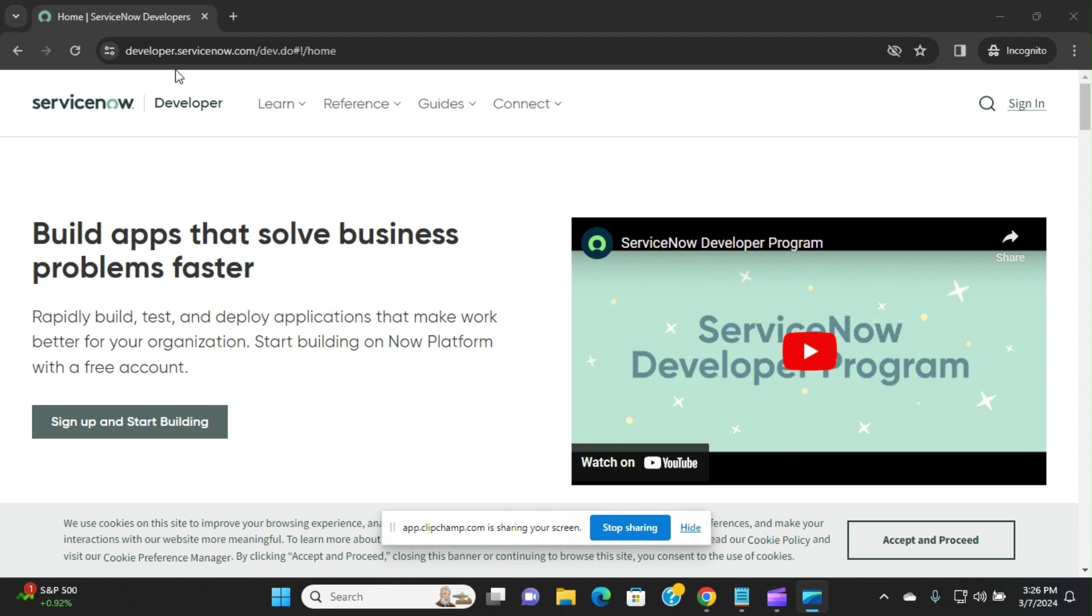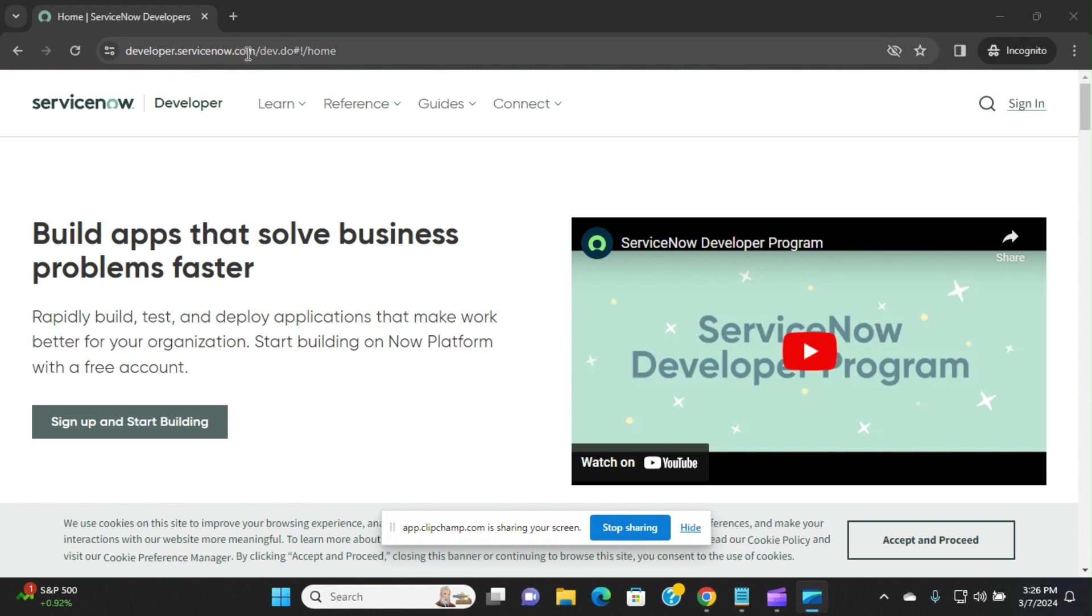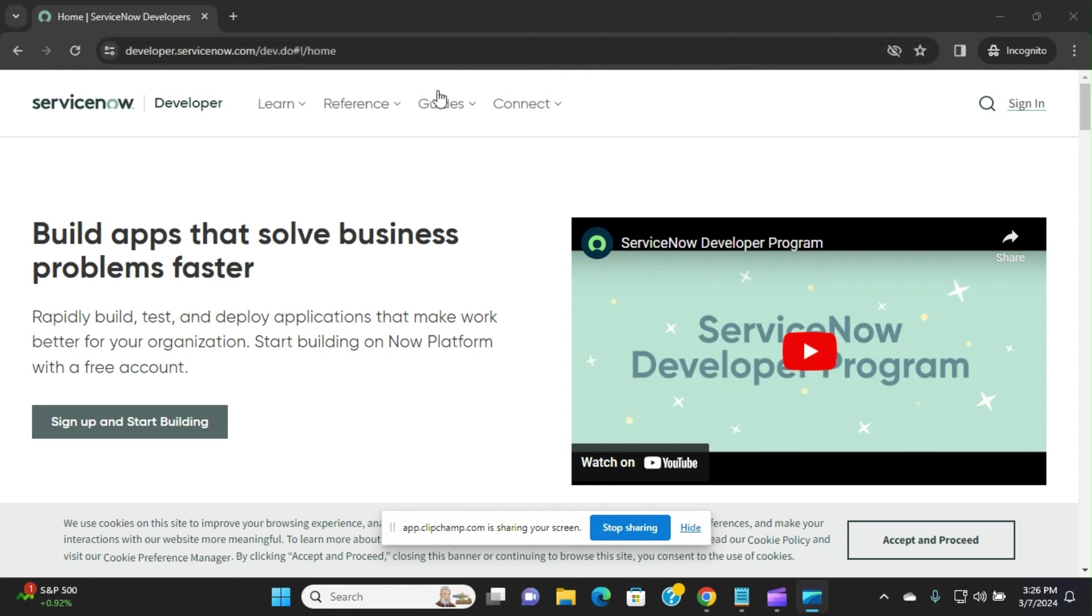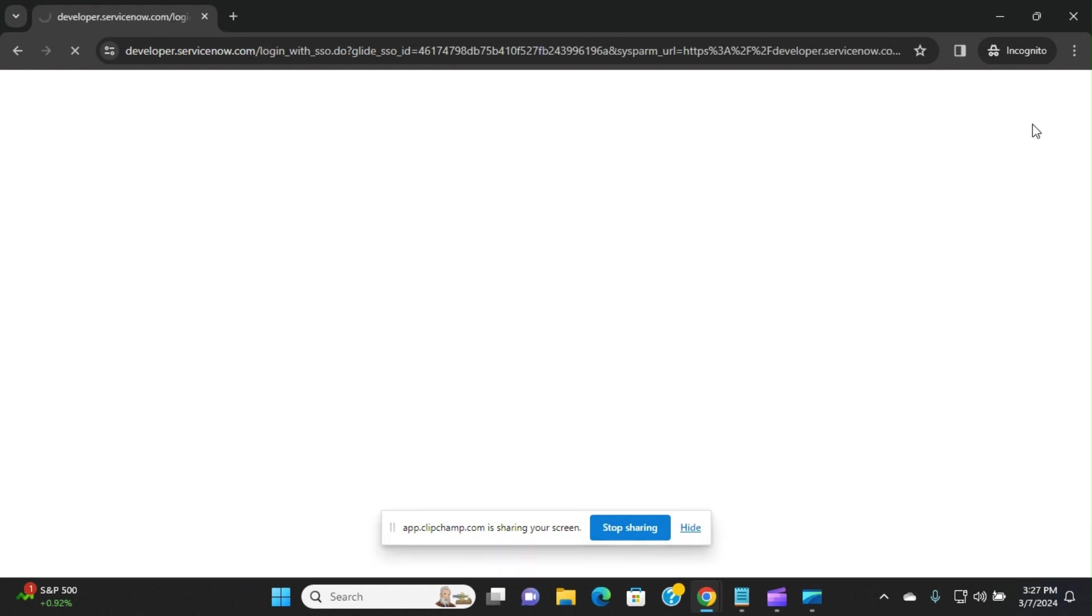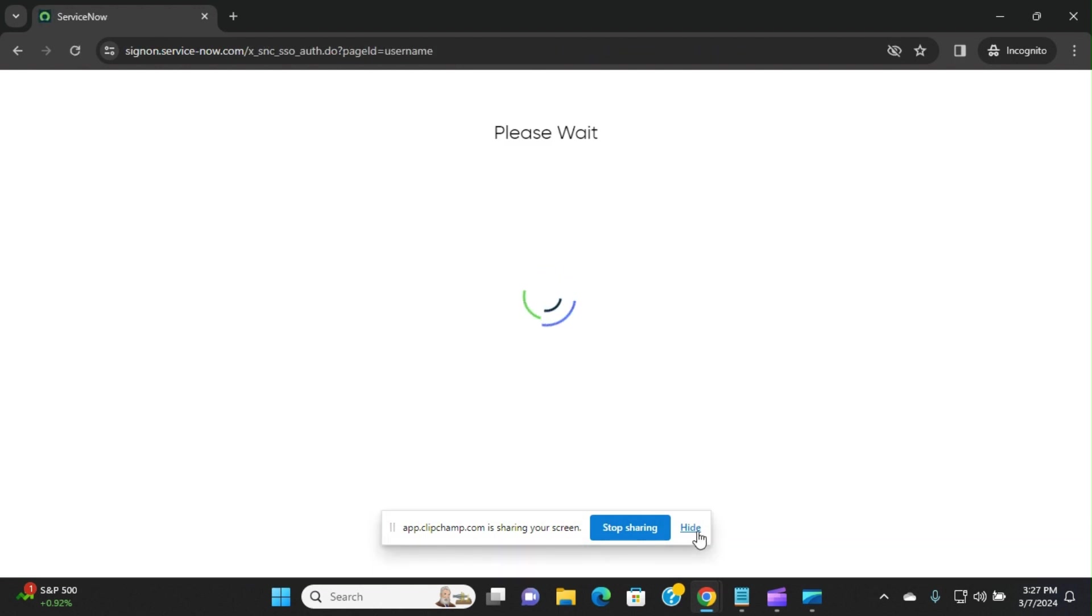So first you have to create a ServiceNow account. You should have the ServiceNow environment. You should be able to create in the system. You can disregard this step if you work for a company and already have access.